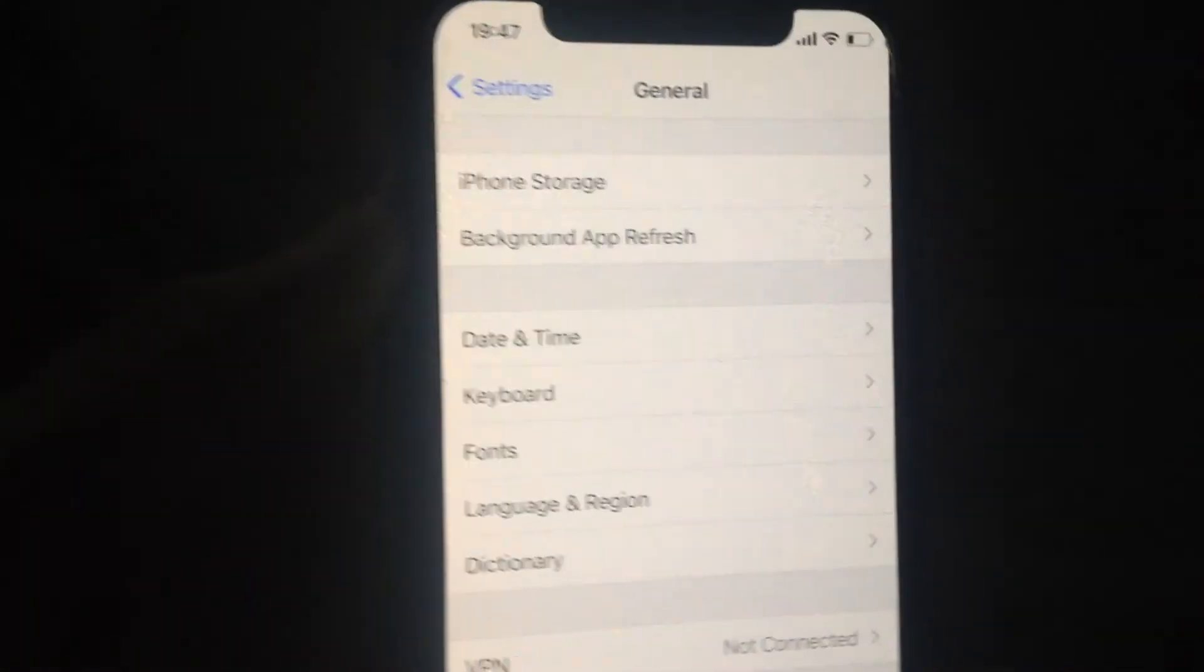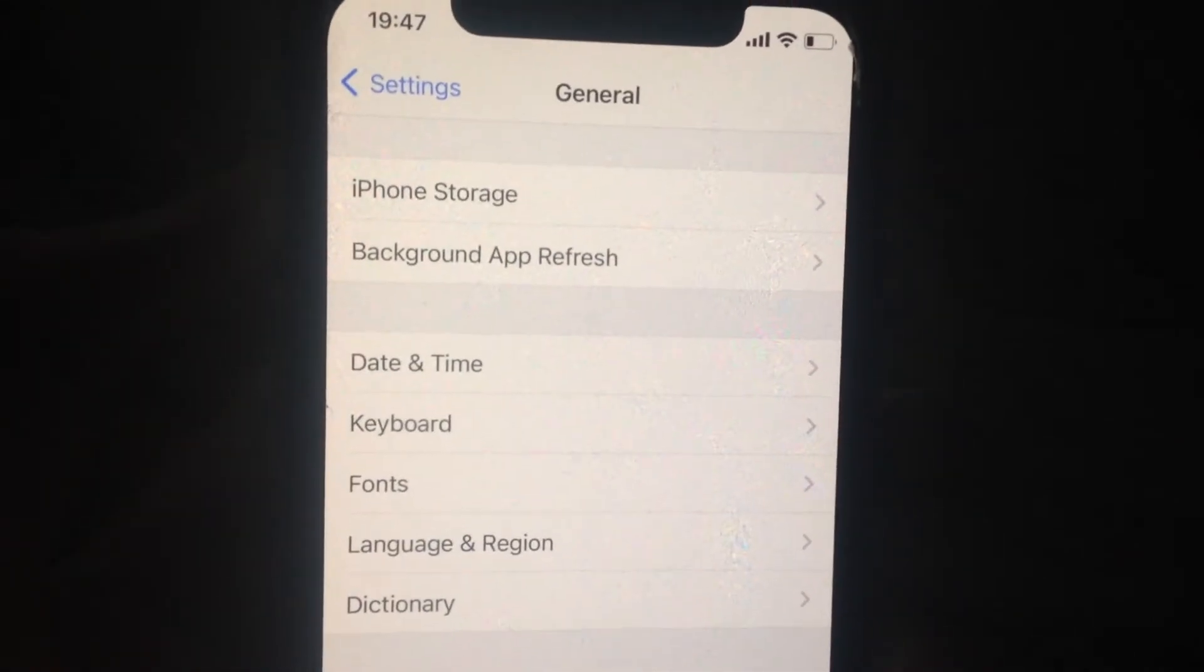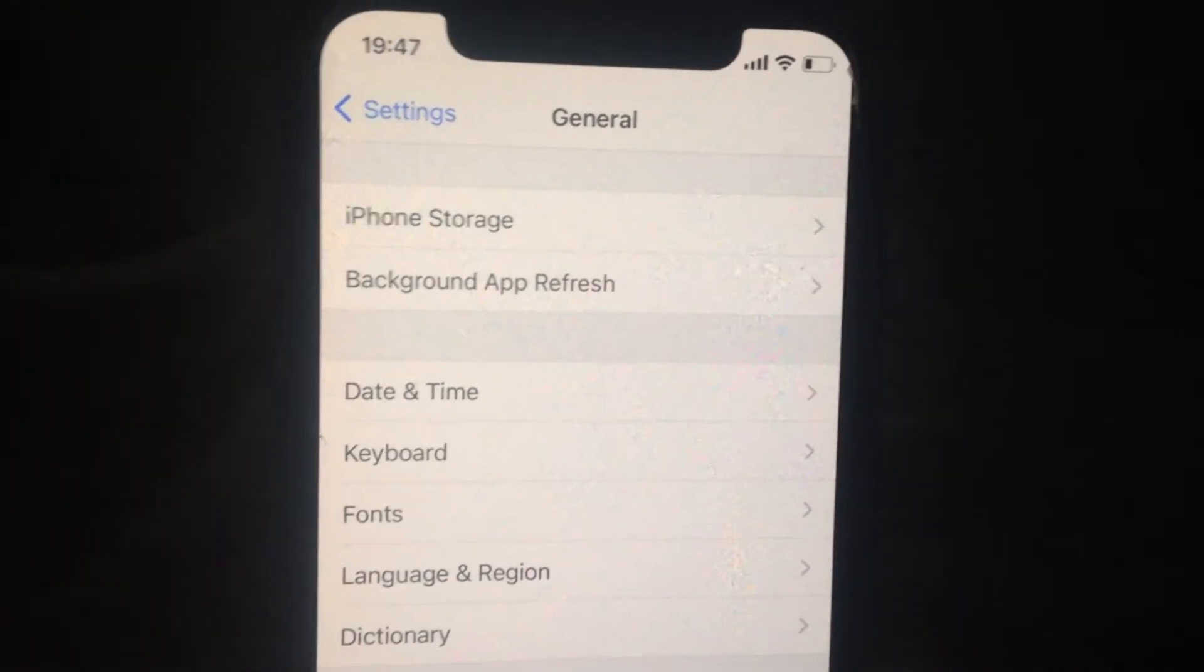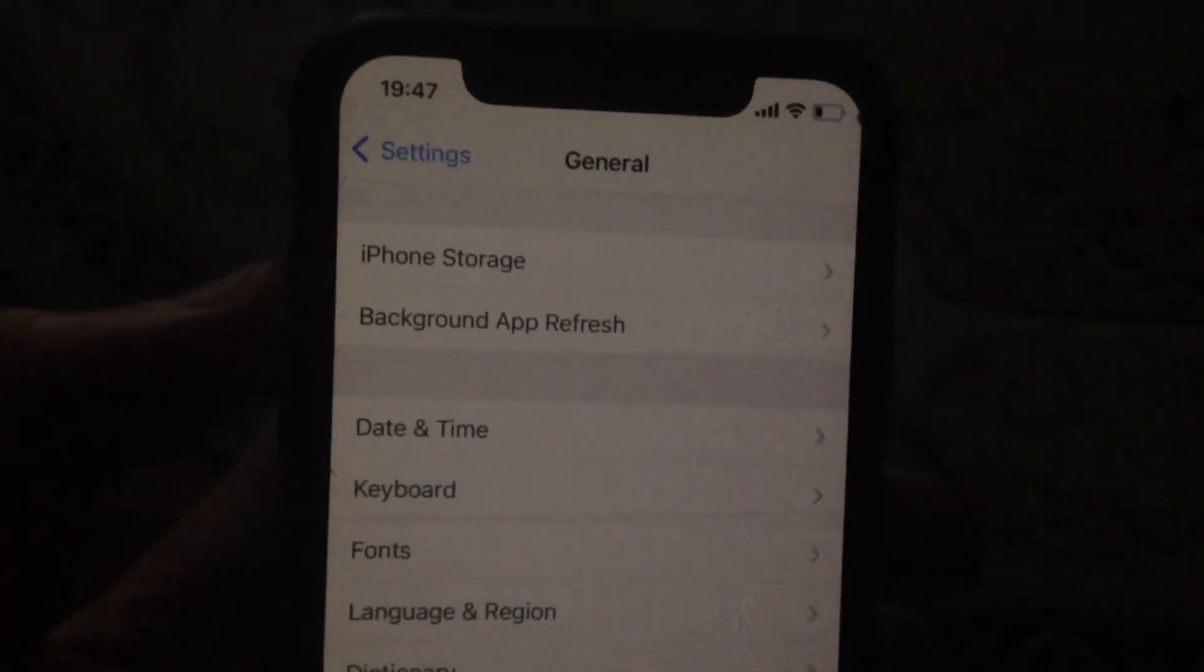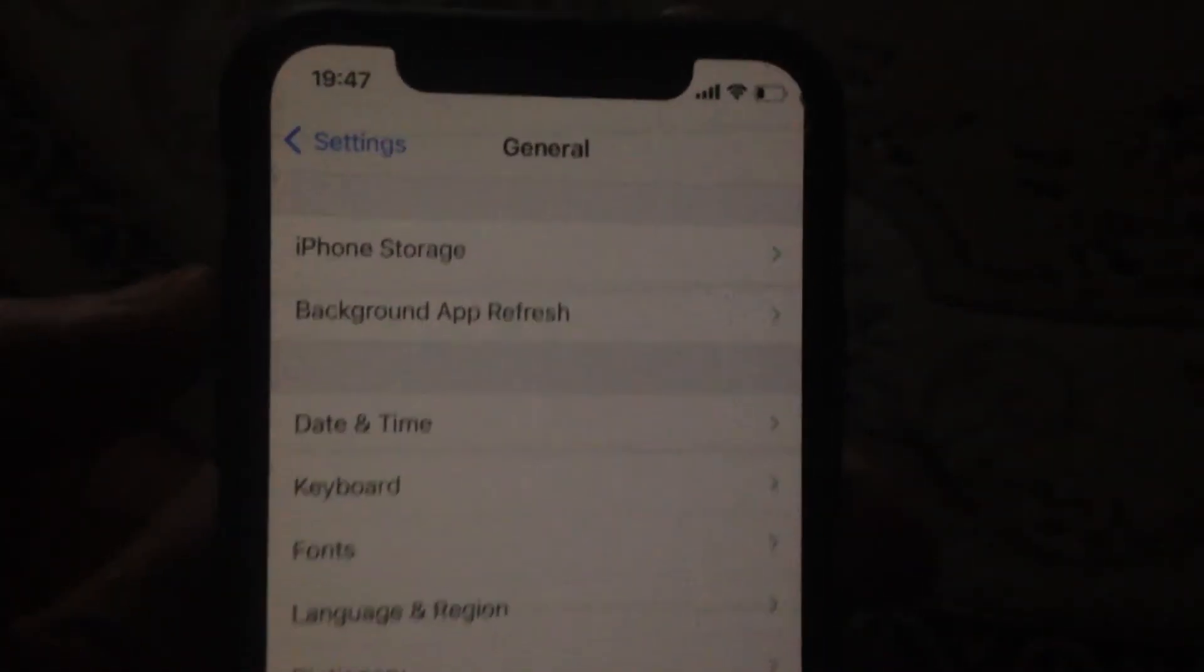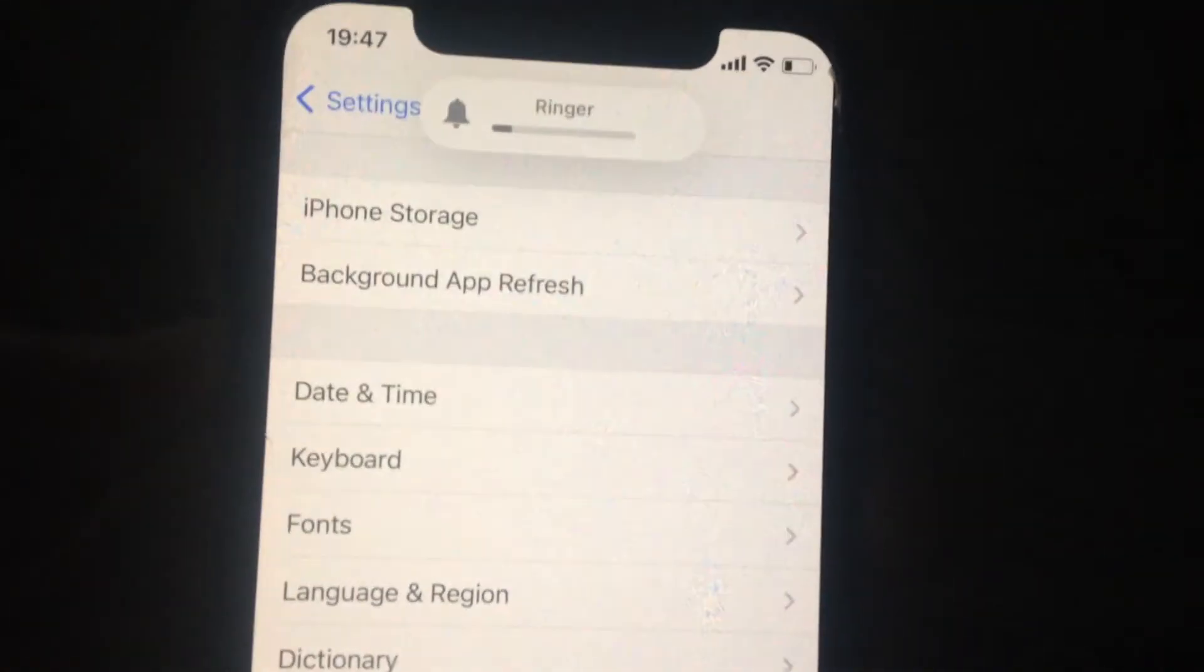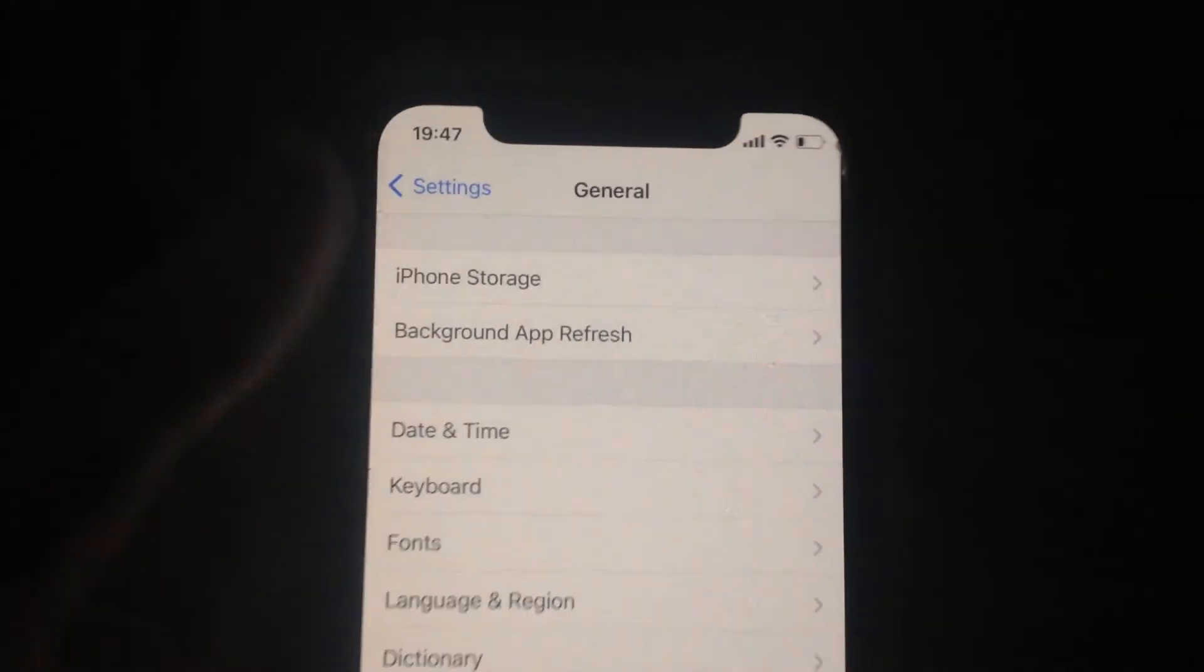It depends on the model of iPhone you have. I will tell you an example for iPhone X, iPhone 11, and iPhone 12. If you have another model of iPhone, just find in Google what combination of buttons you need to press to make the force restart. On this model of iPhone, you need to press the high volume button, then the low volume button, and keep and hold the power button until you see a black screen.